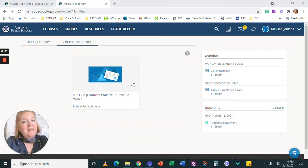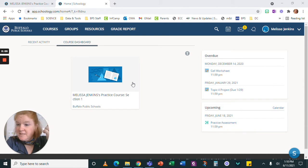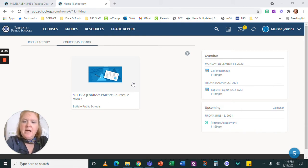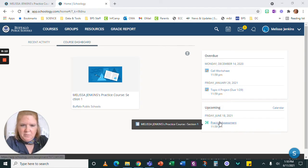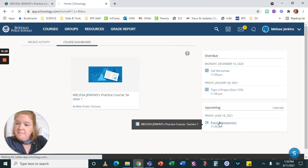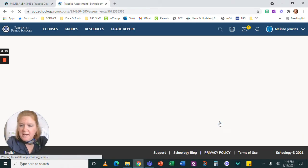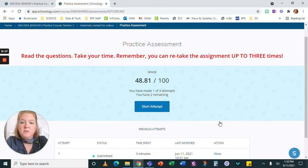All right, students, especially my students, but this applies to anyone using assessments in Schoology. So I'm going to show you a couple of important things about completing assessments in Schoology. When you're completing them for me, a lot of times it's homework or a quiz, and I'm going to allow multiple attempts.